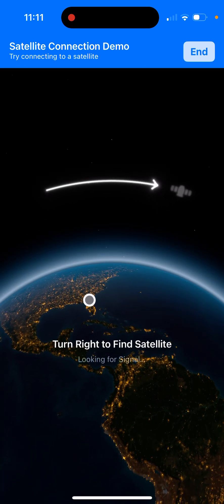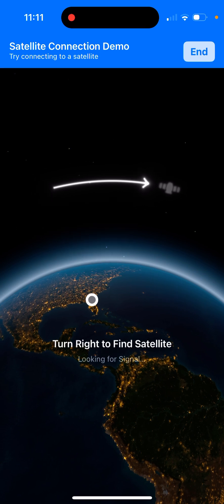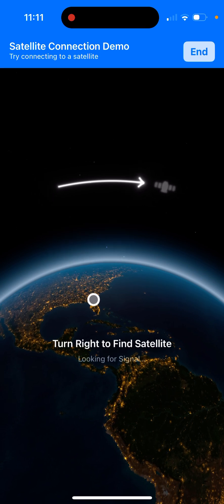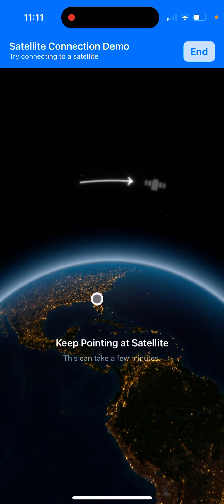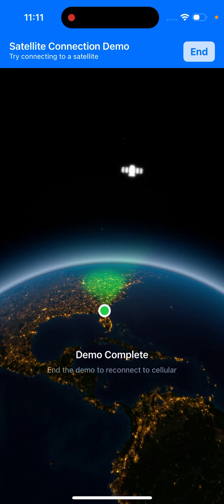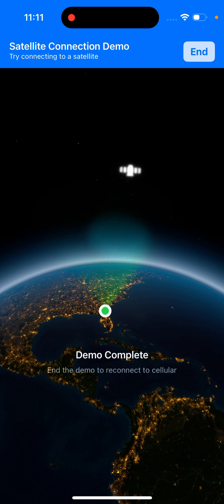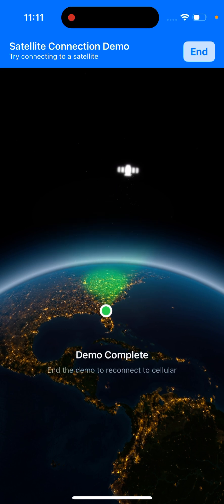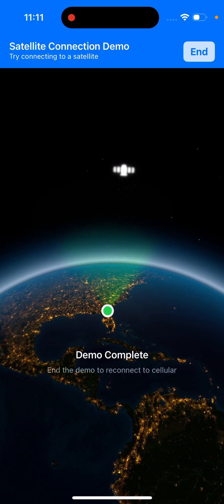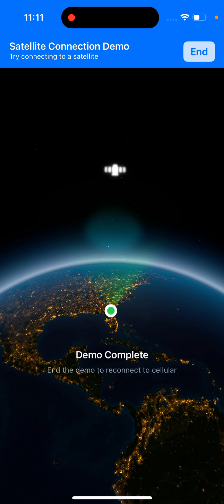It's telling me to turn to the right, turn right to find satellite, looking for satellite. And once that dot is green, which it is, that means I am now connected to the satellite in demo mode to reconnect to cellular.